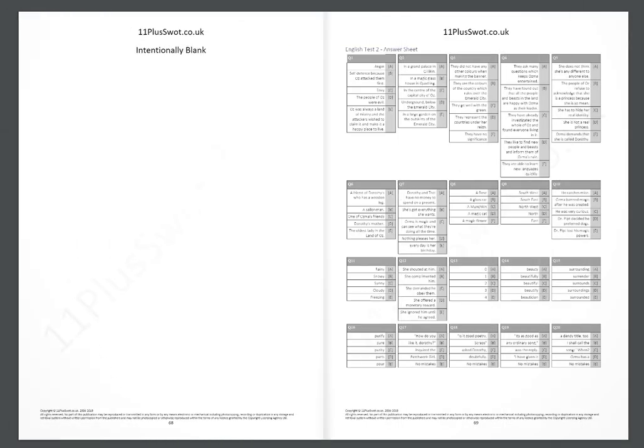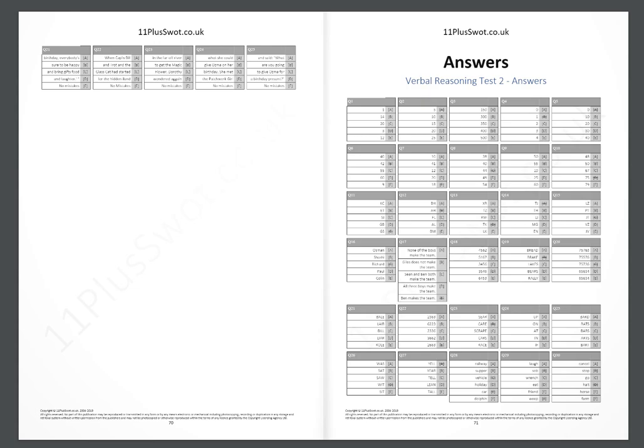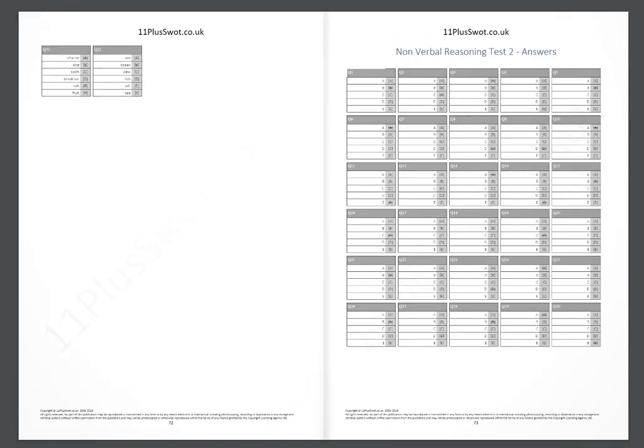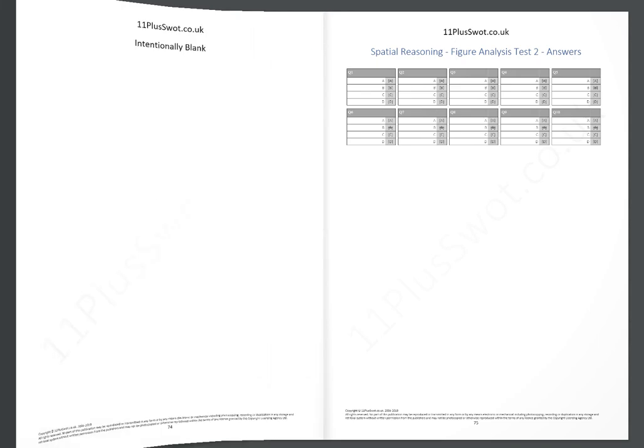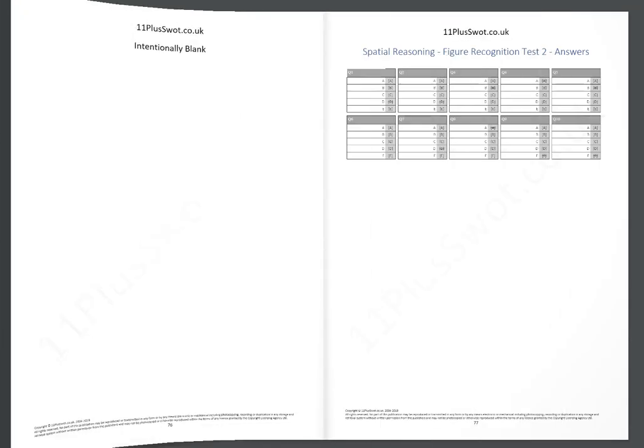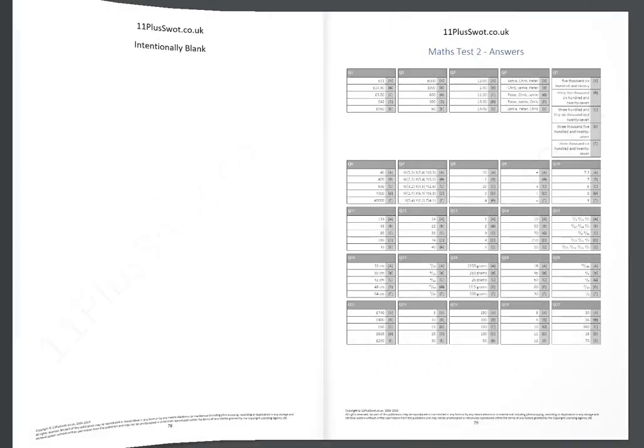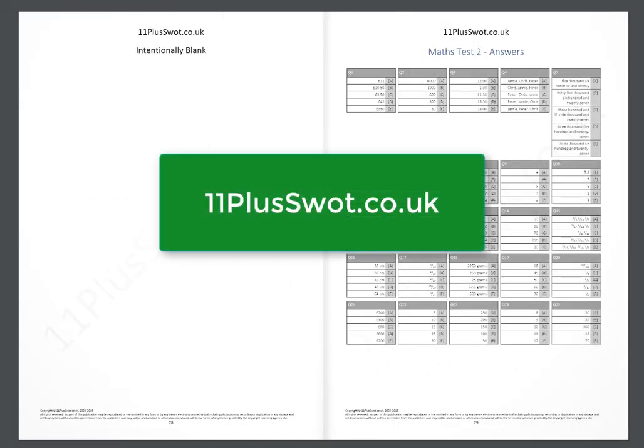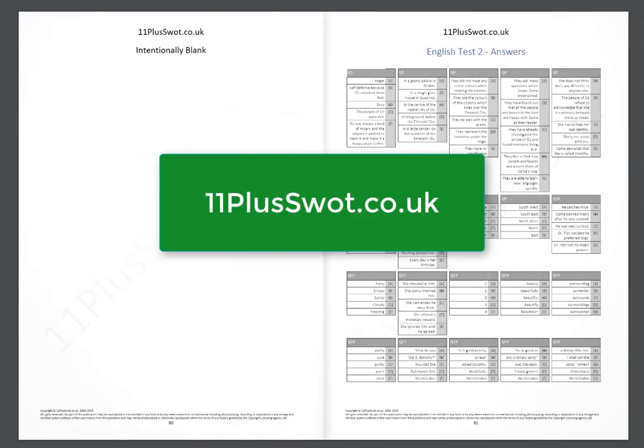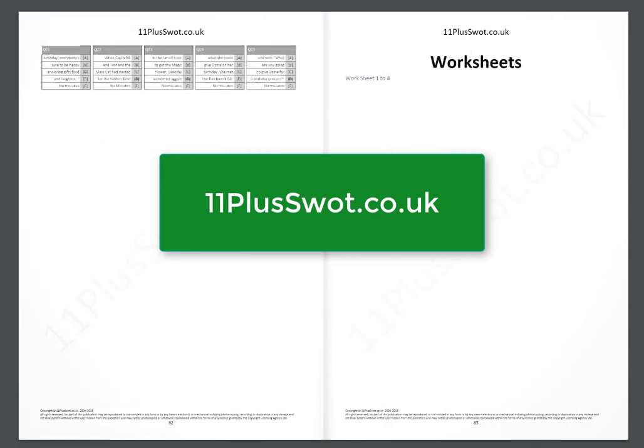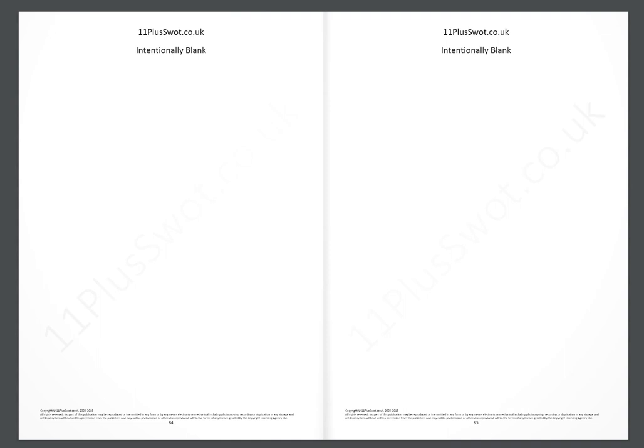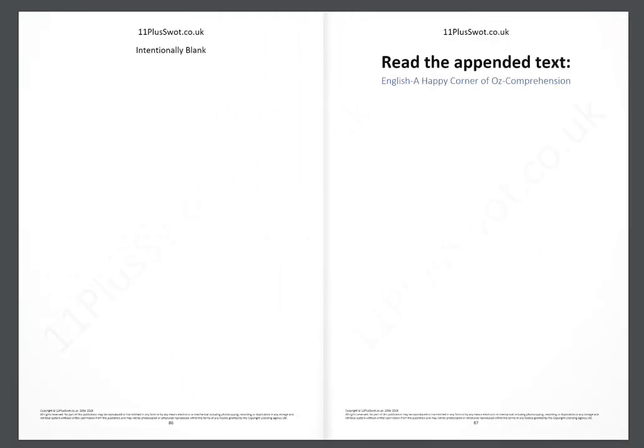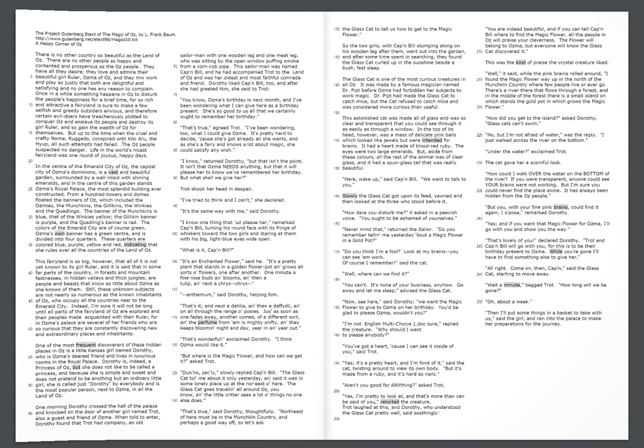At the end of the booklet, you'll find the answers to all the different sections. Keep that away from your children, otherwise you're just making it too easy for them. You'll find we provide additional answer sheets as a download from our website 11pluswap.co.uk that you can use instead of writing in the actual book.